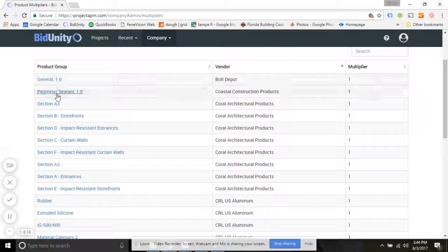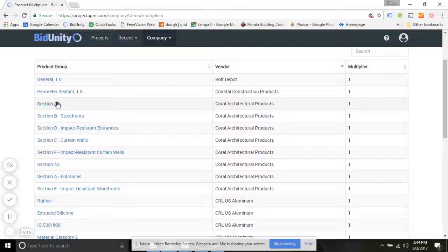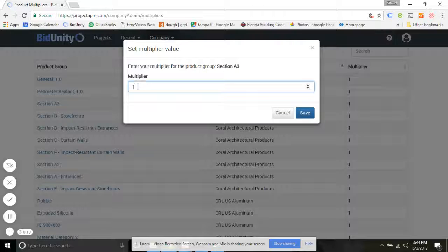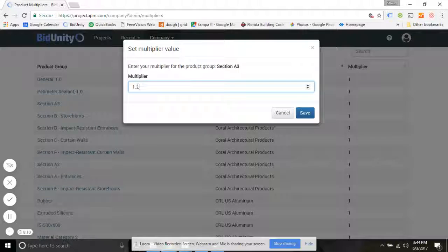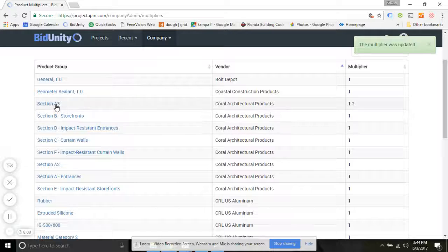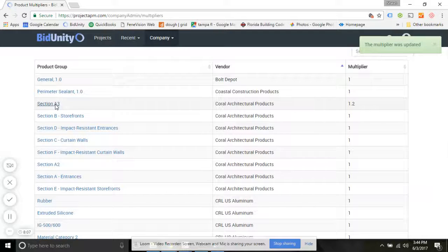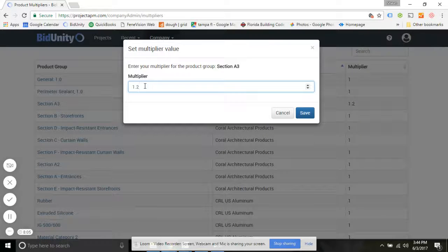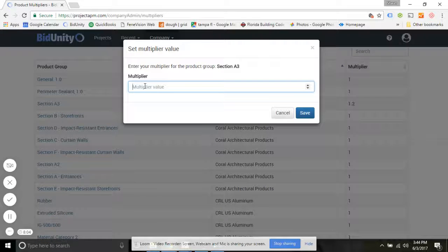Changing these values is quite simple. You just click on the group and set a new multiplier, so it could be greater than one, less than one, whatever value you want.